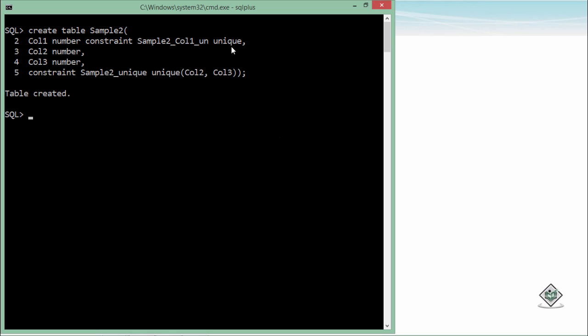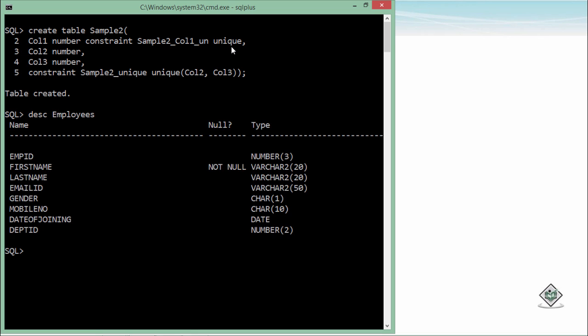After executing, you can see the table is created and decorated with the unique constraint. Now, if you want to add this constraint to an already existing table such as the employees table, and you want to apply the unique constraint on columns like email and mobile number individually — not as a combination — let's see how to do that.